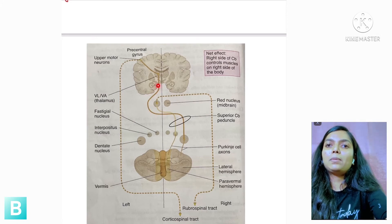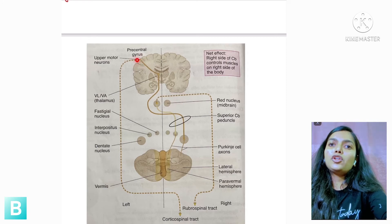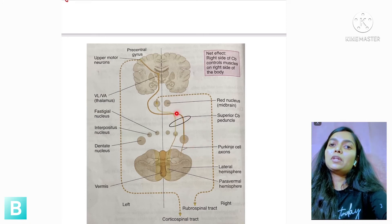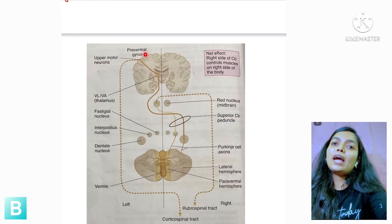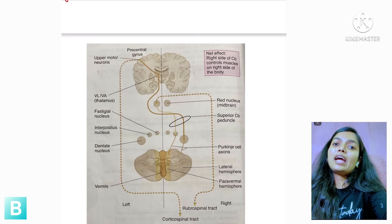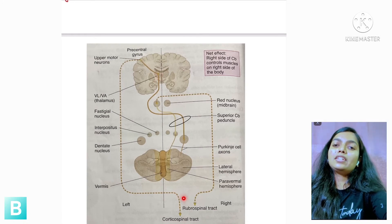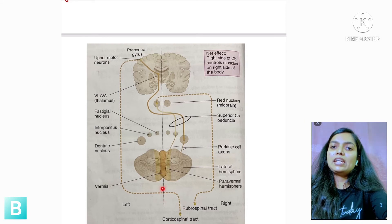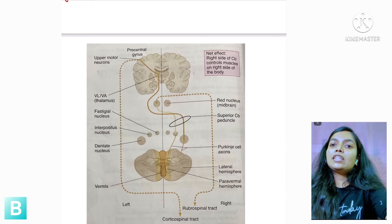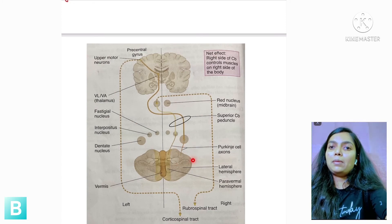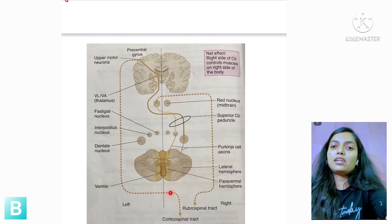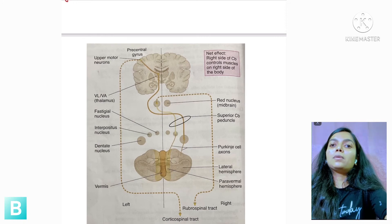At the thalamus, the signal synapses, relays, and then modifies upper motor neuron output. So the pathway is: cerebellum → cerebellar nuclei → superior cerebellar peduncle → cross midline → thalamus → upper motor neurons → corticospinal tract. Since the corticospinal tract crosses the midline again at the pyramidal decussation, the fibers cross twice — this is called double decussation.